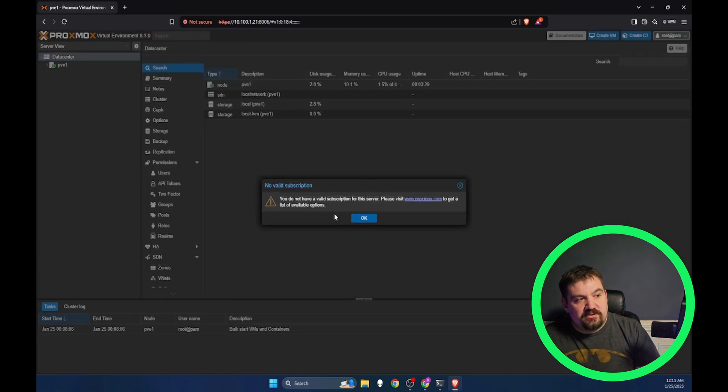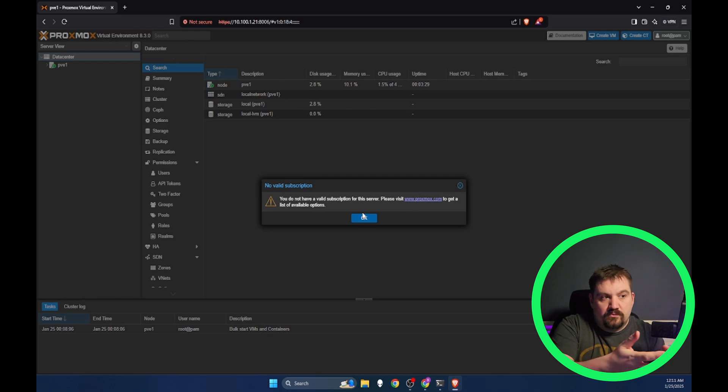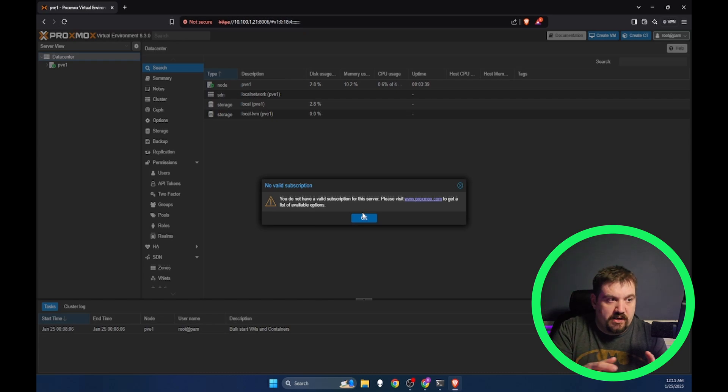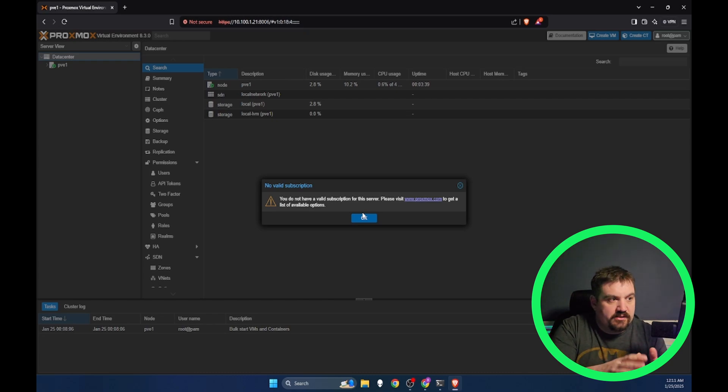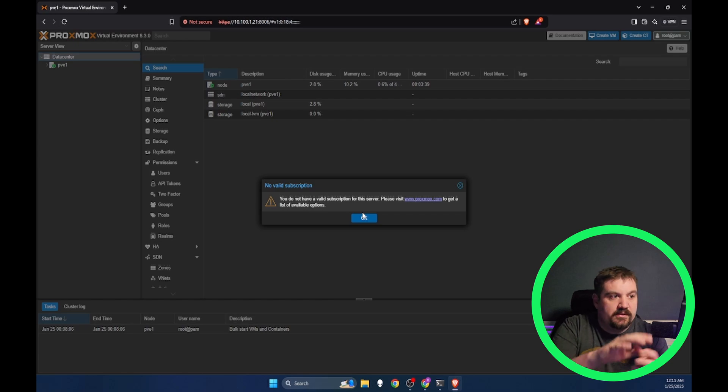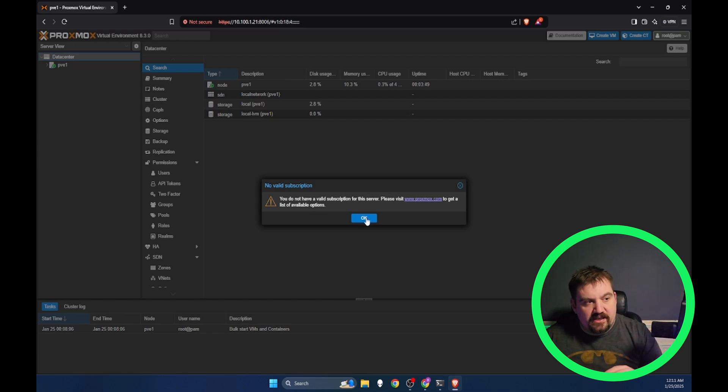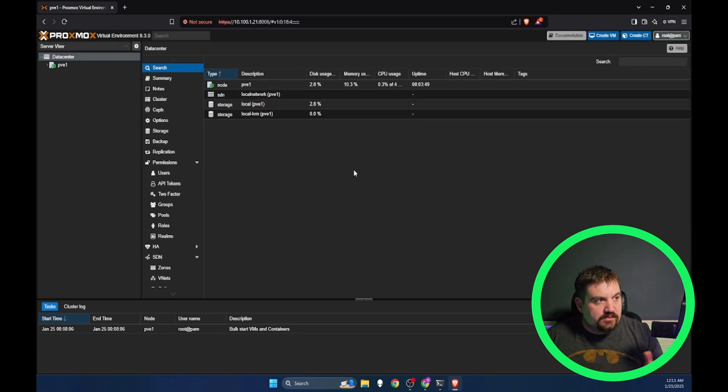First thing you're going to see is 'you do not have a valid subscription.' Now, one way to get rid of this is to go buy a valid subscription from Proxmox. But if right now you're just testing Proxmox out and wanting to set up your homelab, that is perfectly okay. We'll get rid of that nag here in a little bit.